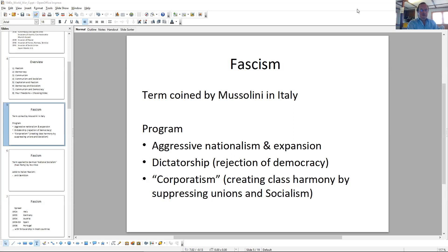The second common theme is dictatorship, the rejection of democracy as part of the ideology and program. The idea that democracy is inherently for weak people — it empowers those who have really no business running the show, those who can't stand on their own feet, who use the right to vote to get things for themselves that they normally wouldn't be able to acquire. So the poor, the working class, are all conceived as unworthy of running the government.